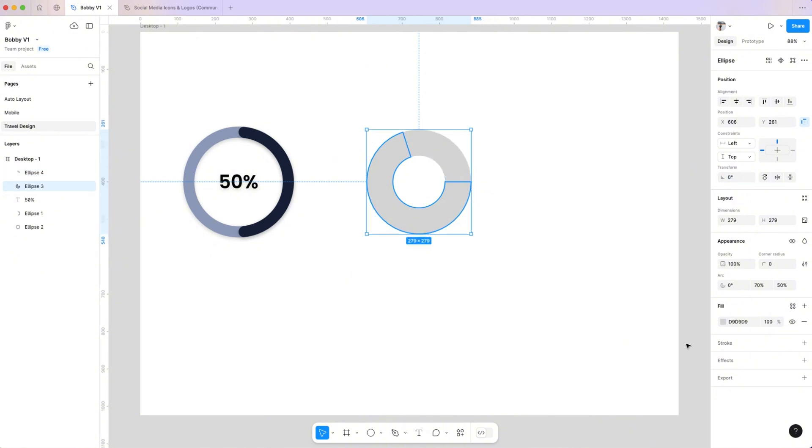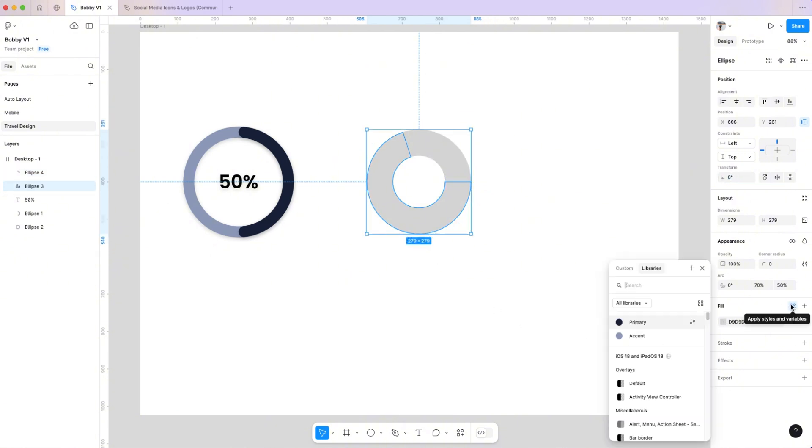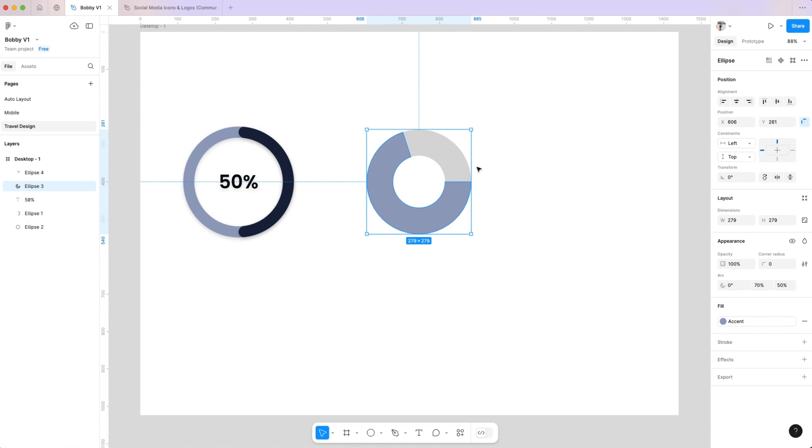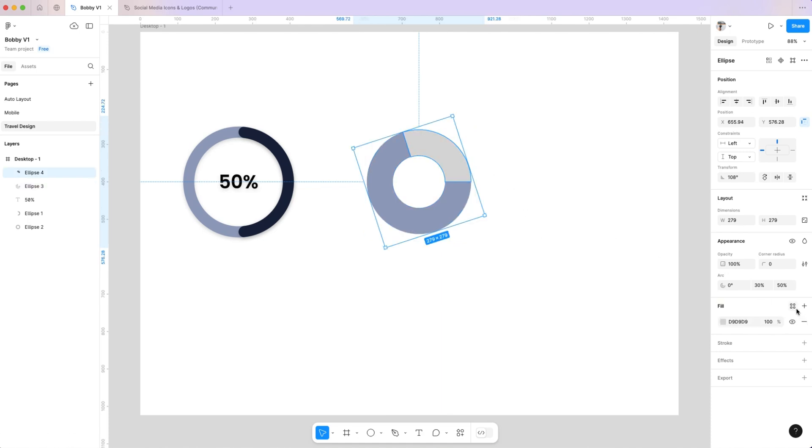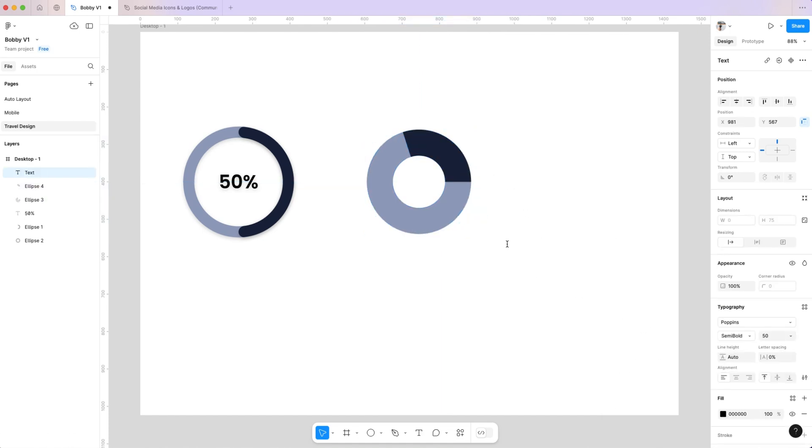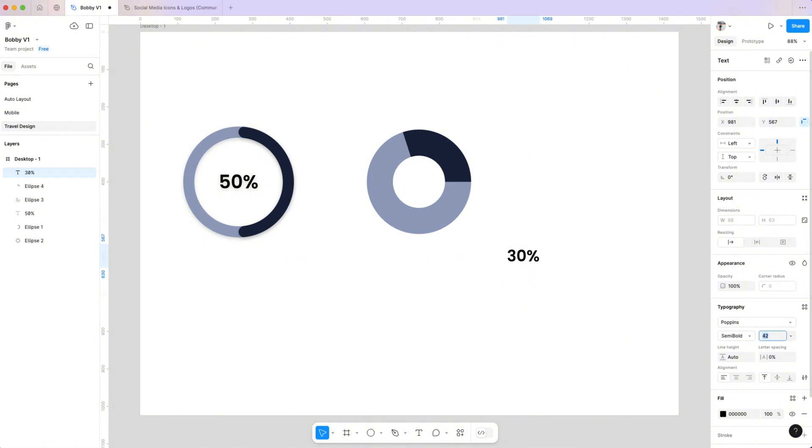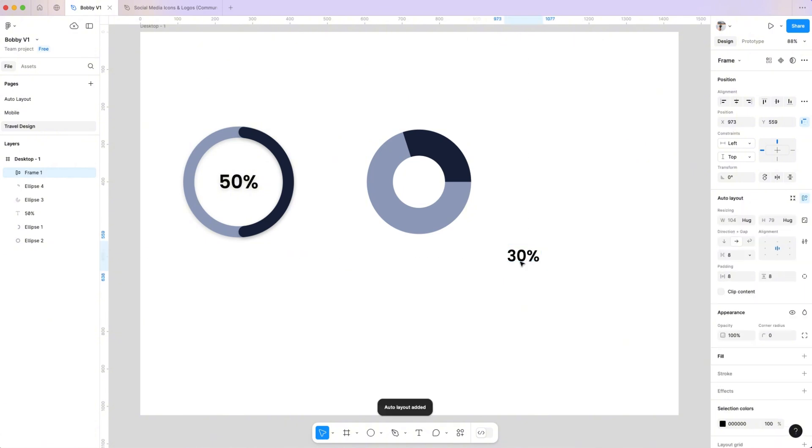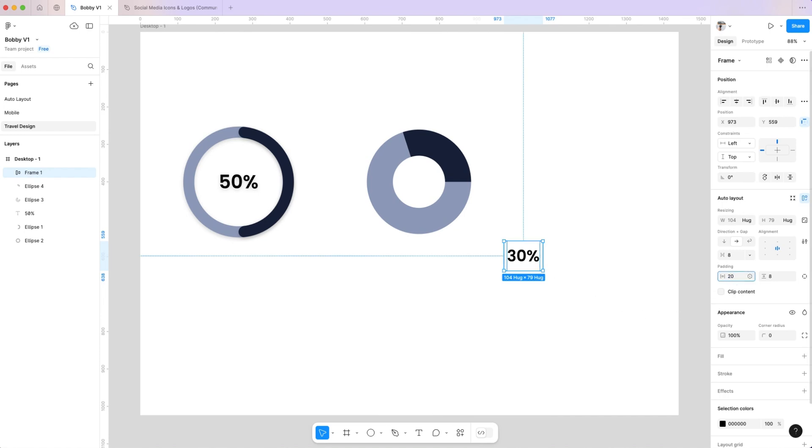Change the colors and add your numbers. Select the number and put it in an auto-layout by pressing Shift-A. Add 20 pixels padding on the side and 10 pixels on the top.